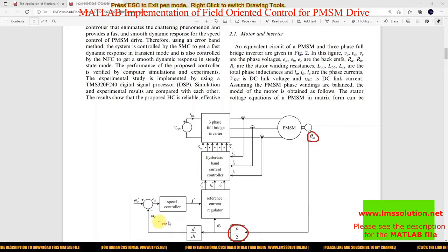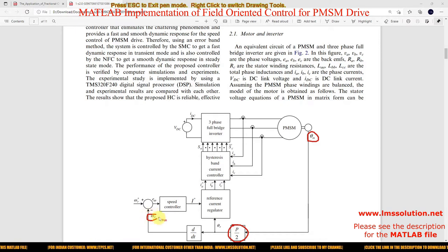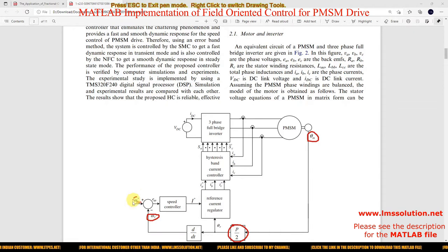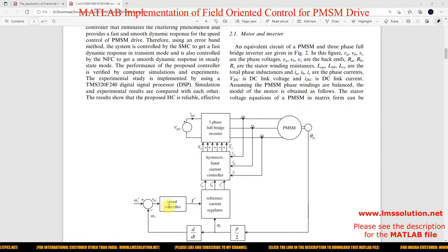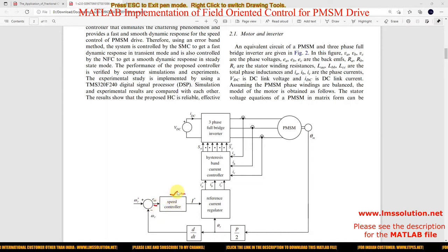Based upon the rotor angle, we are measuring the speed — or we can measure the speed directly. Then we need to compare it with the reference speed. This is known as the speed error, and the speed error will be processed via a speed controller.